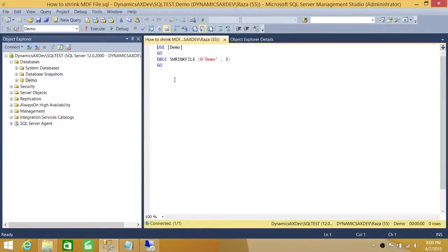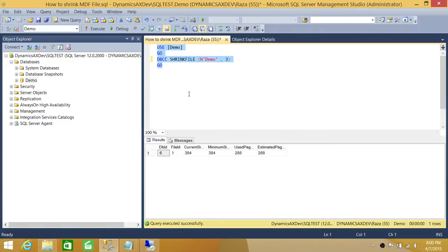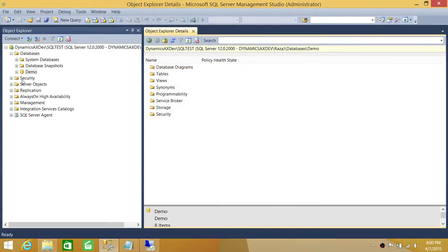To do the same thing using T-SQL, we use DBCC SHRINKFILE. You provide the data file name — for an NDF or other file, use that file's name. The second parameter is the target size in MB. So if you're shrinking to 10 MB, use 10; if shrinking to 200 MB, use 200. Run this script and it will shrink your data file.